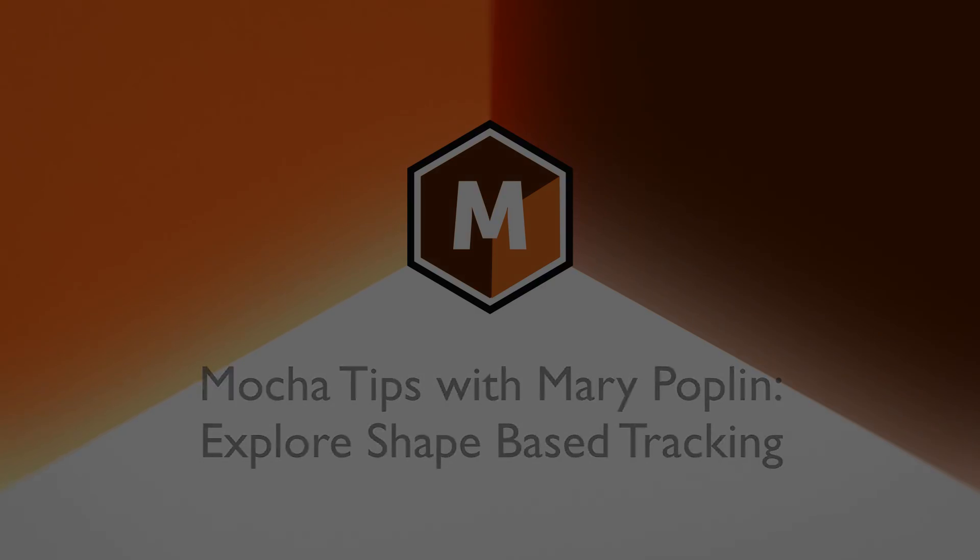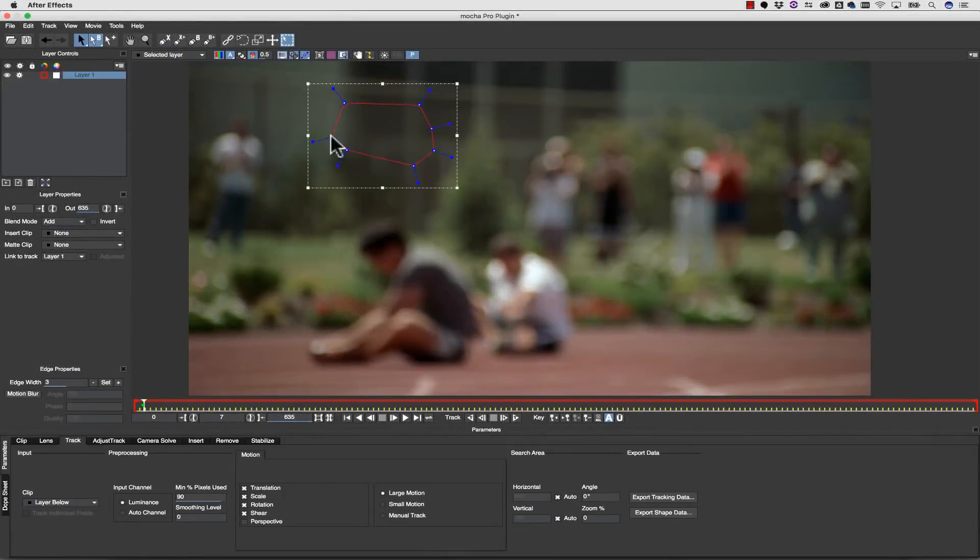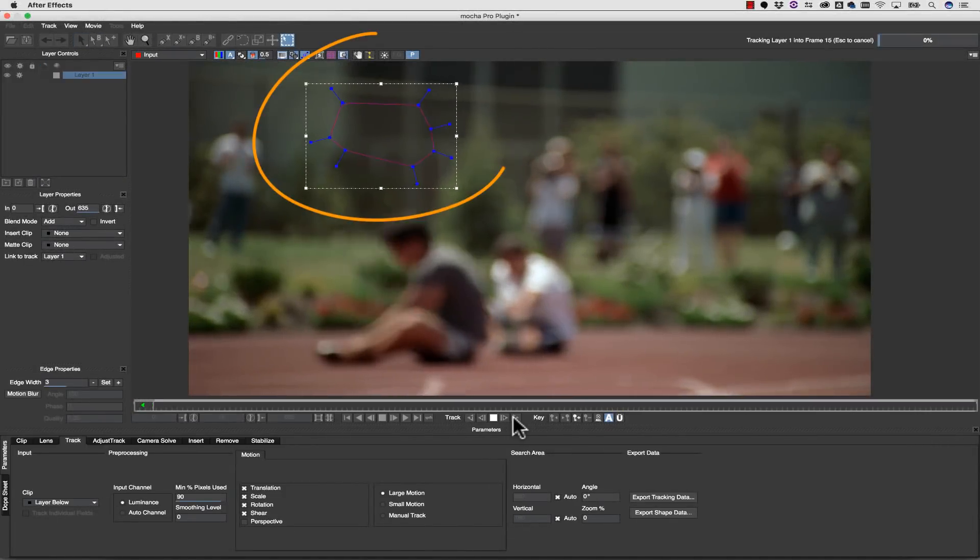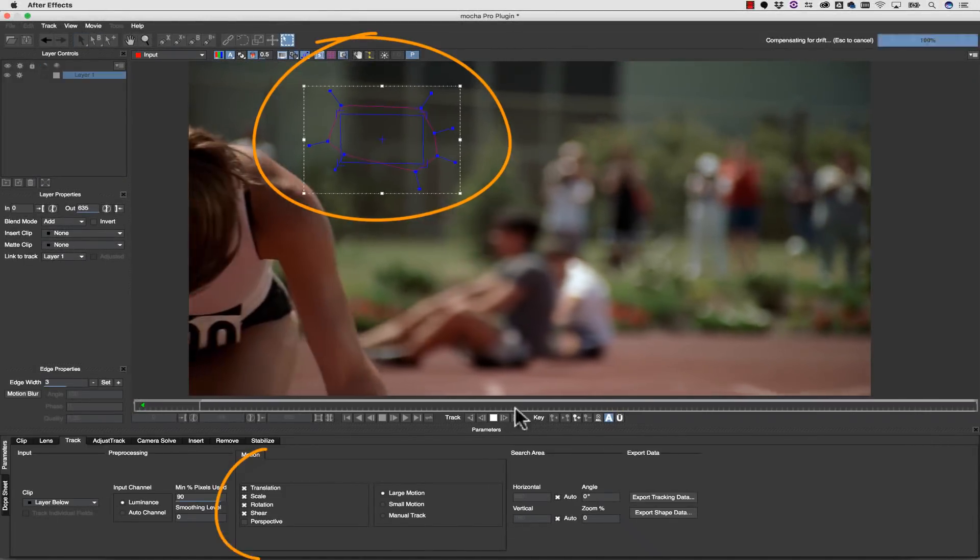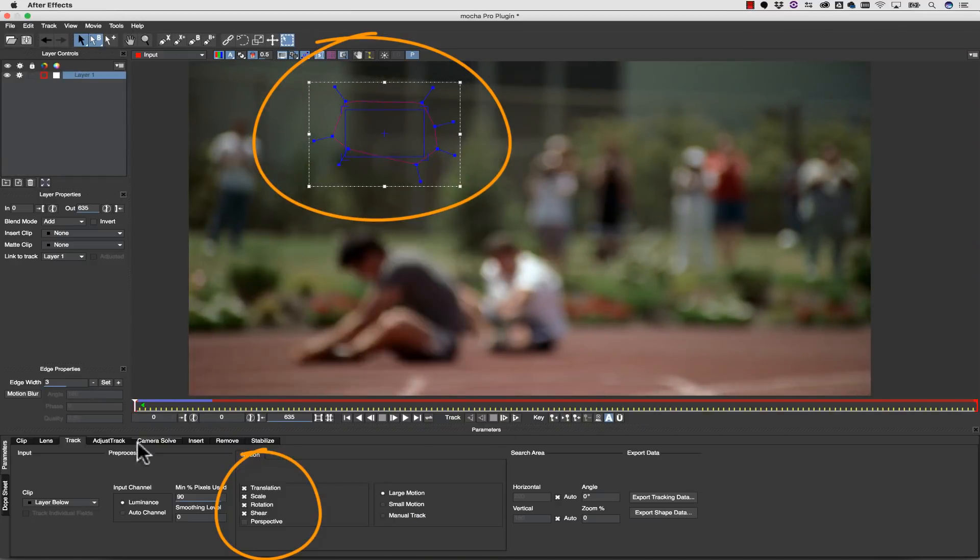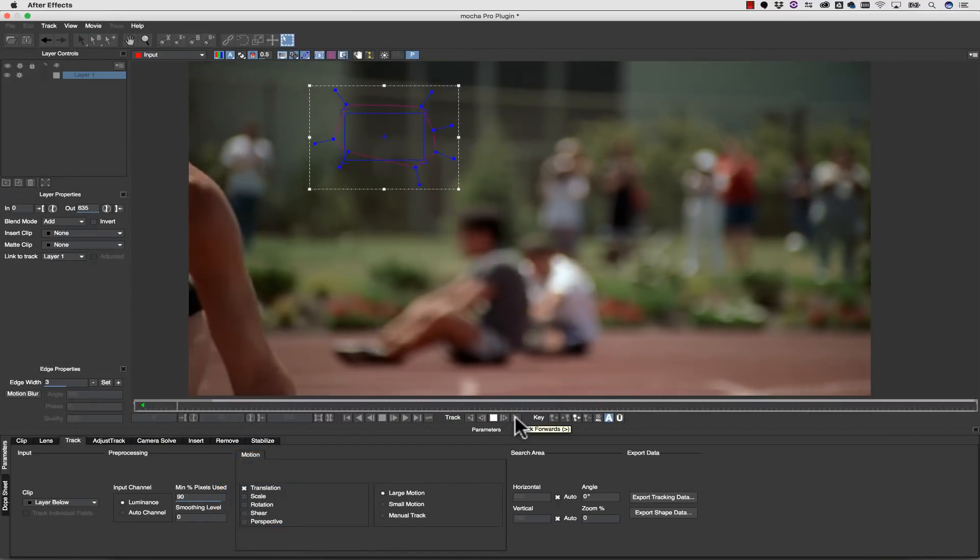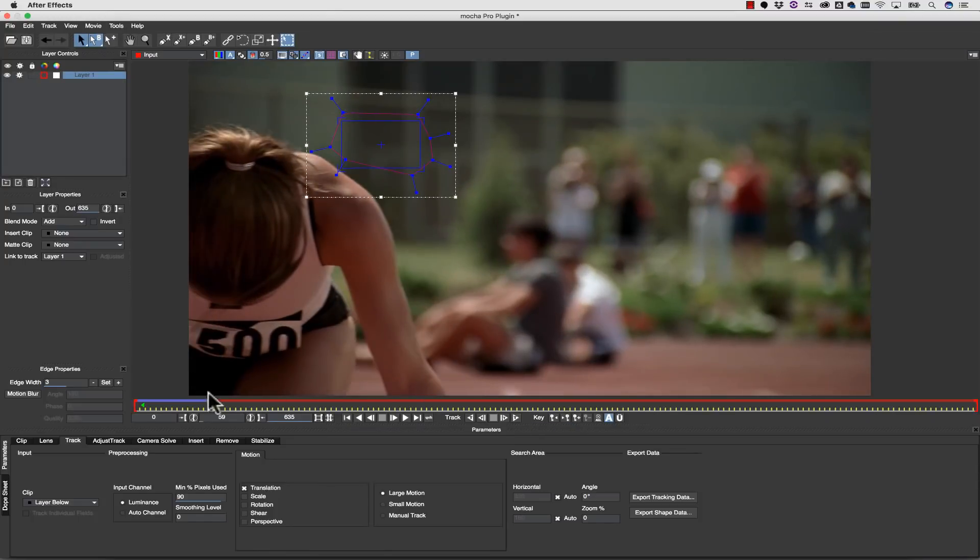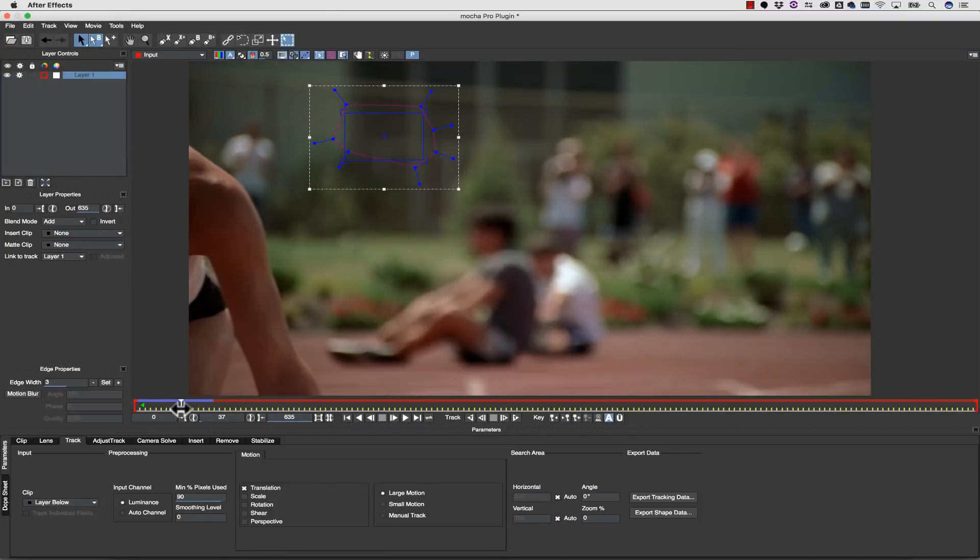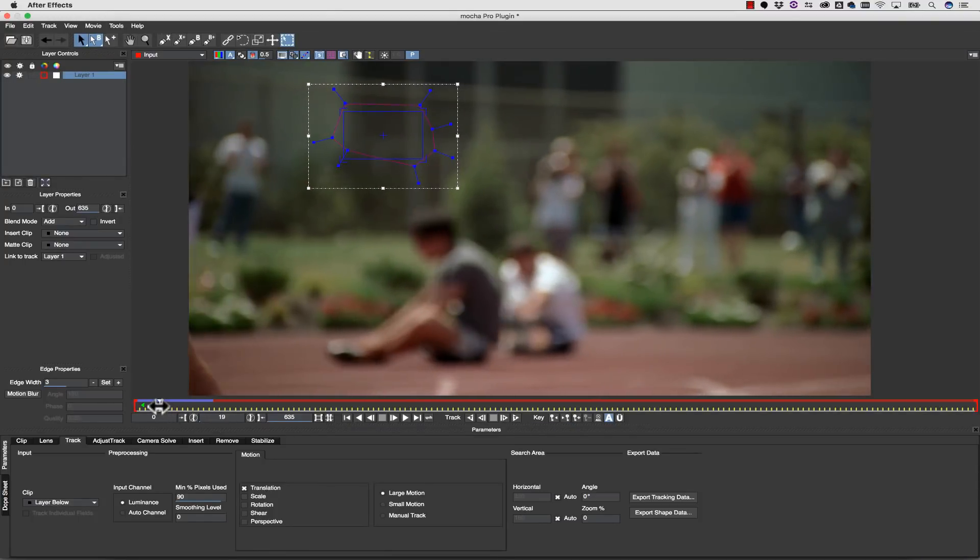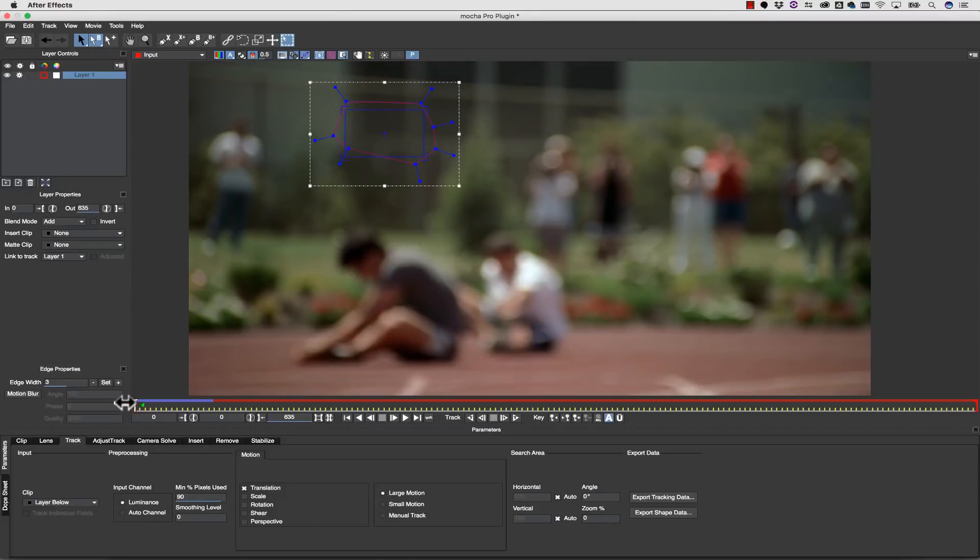There are a few secrets to using Mocha, like what the planar tracker is looking for, or changing parameters in the middle of the track to get better results. But today we're going to cover the single most important concept to grasp in the Mocha workflow: what the shape layers do and how they relate to the surface tool.